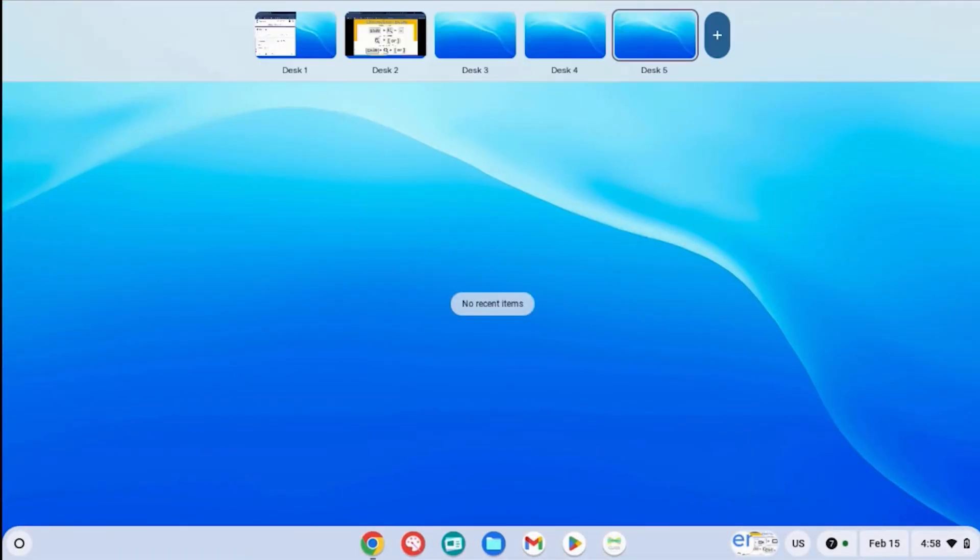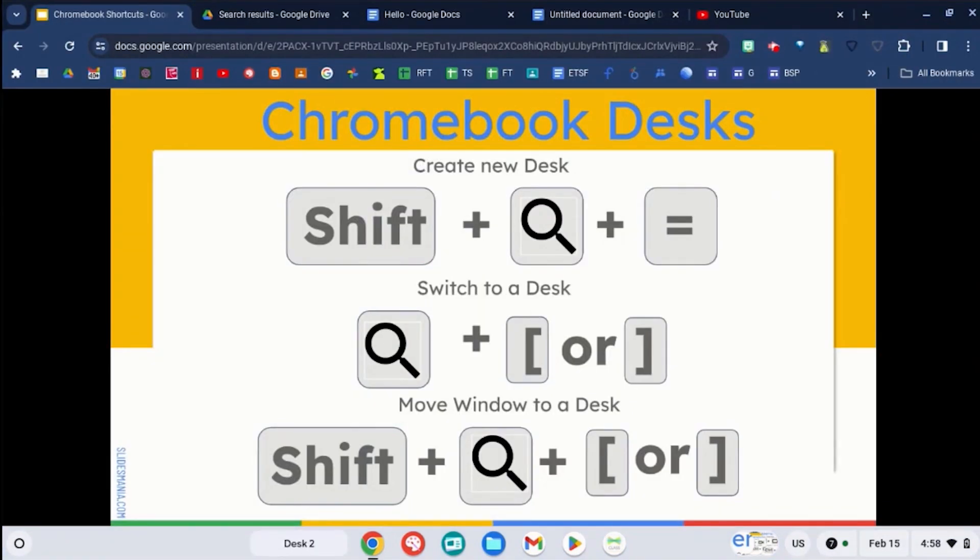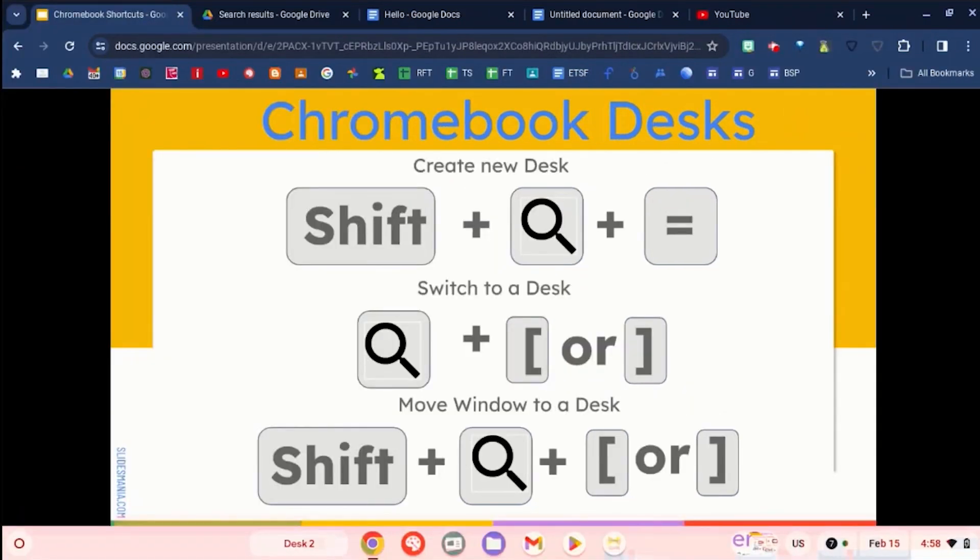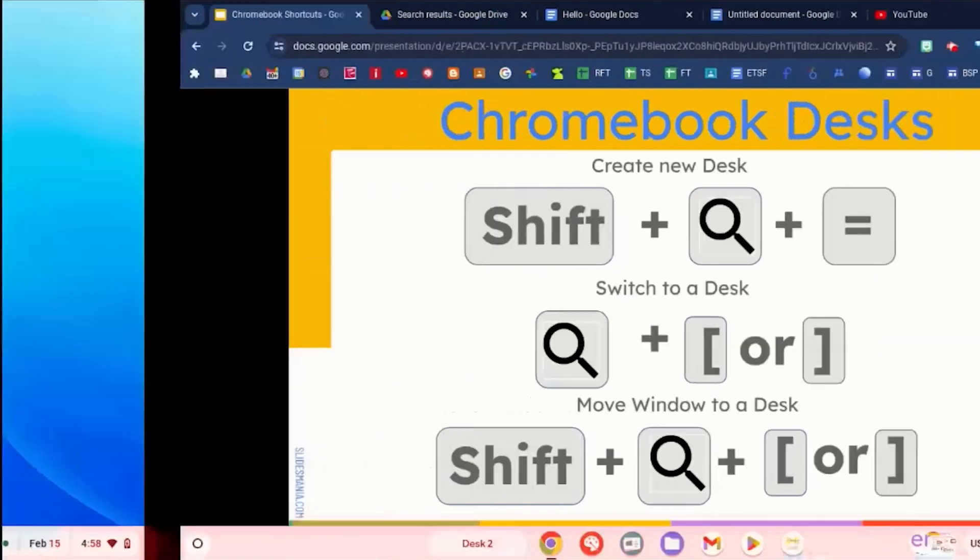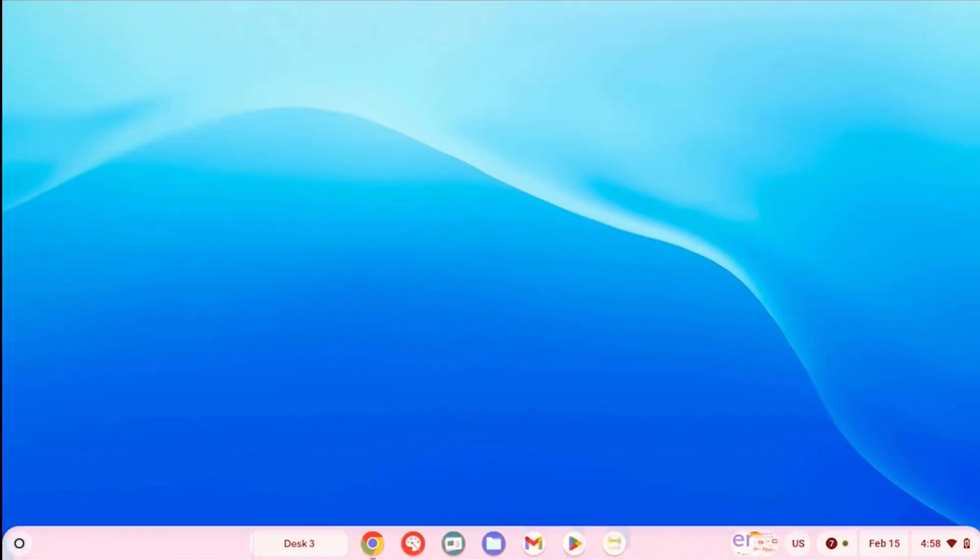You can see all of those different desks up here. If you want to switch between all of those different desks, search key and the bracket keys will switch between all of those different desks.